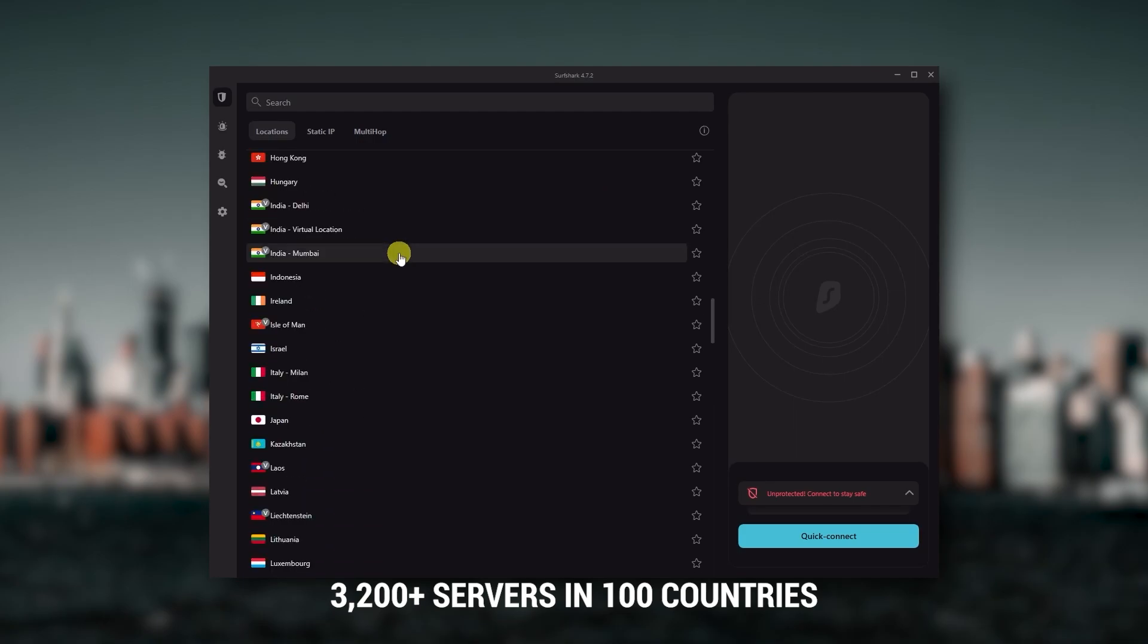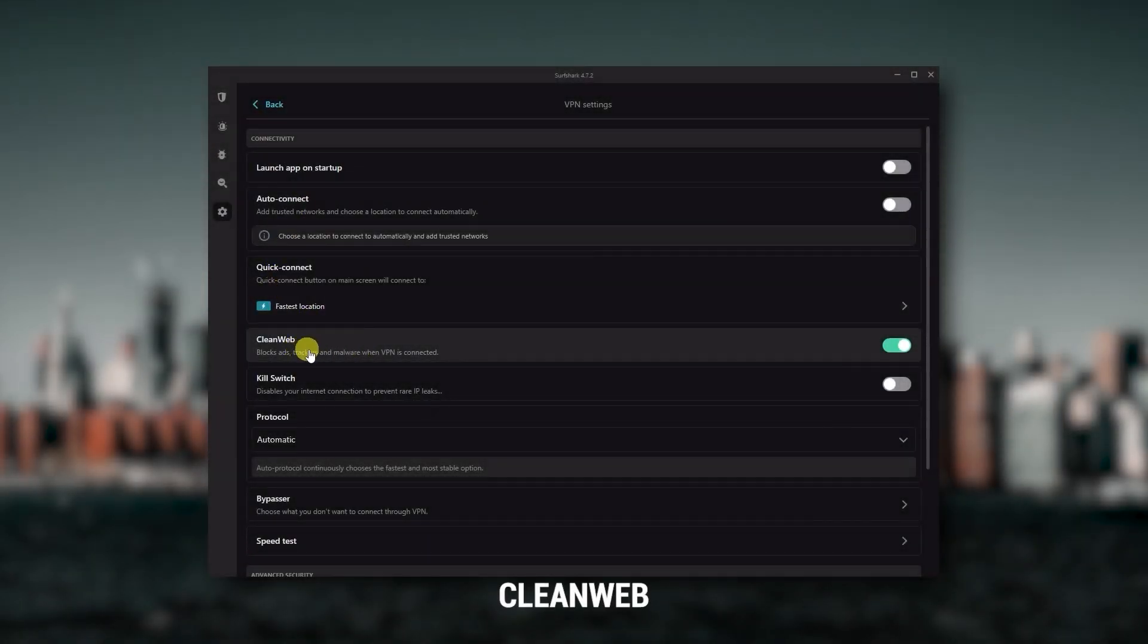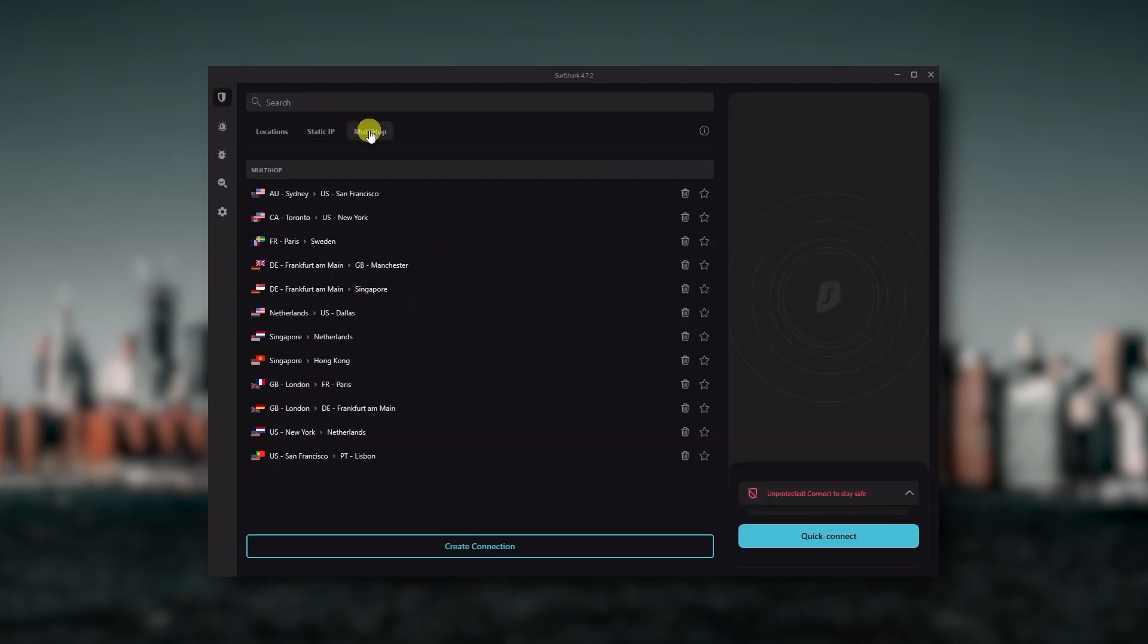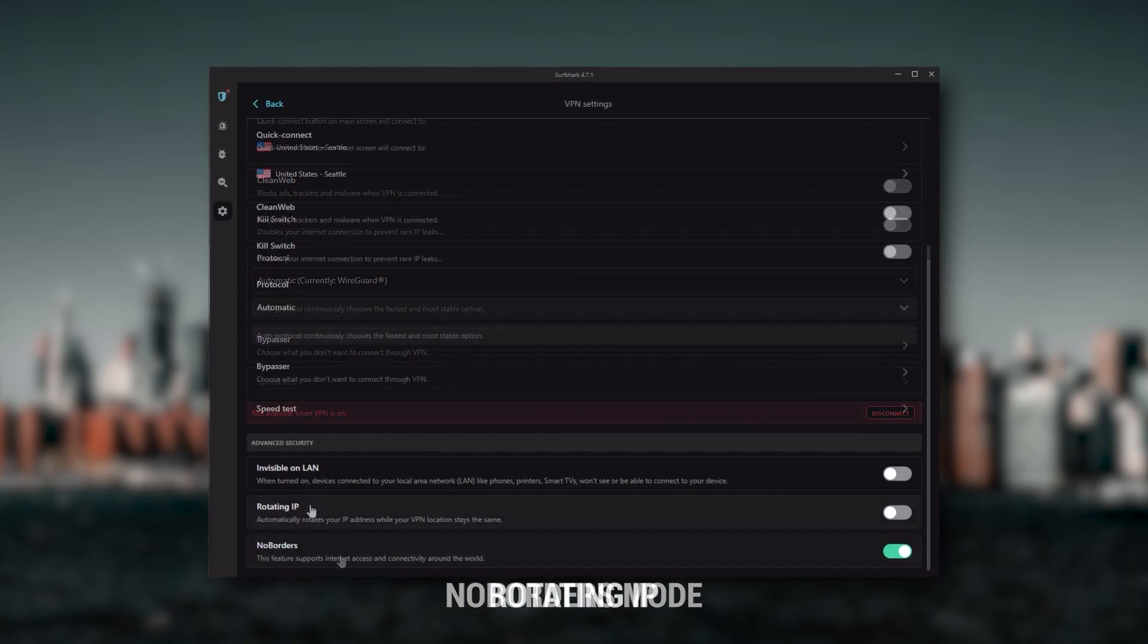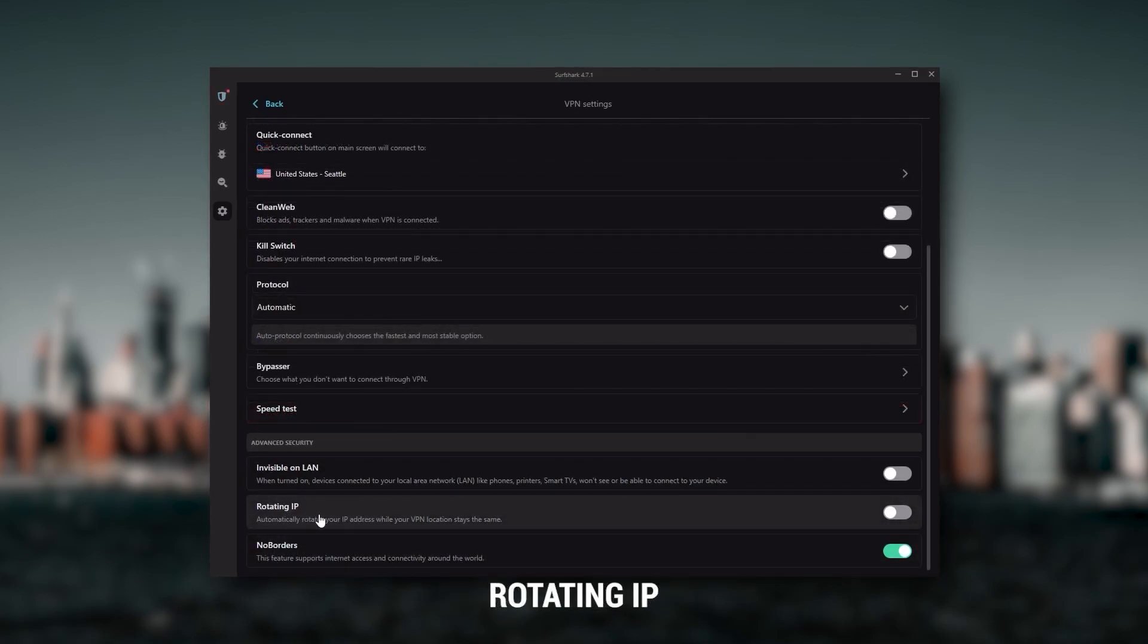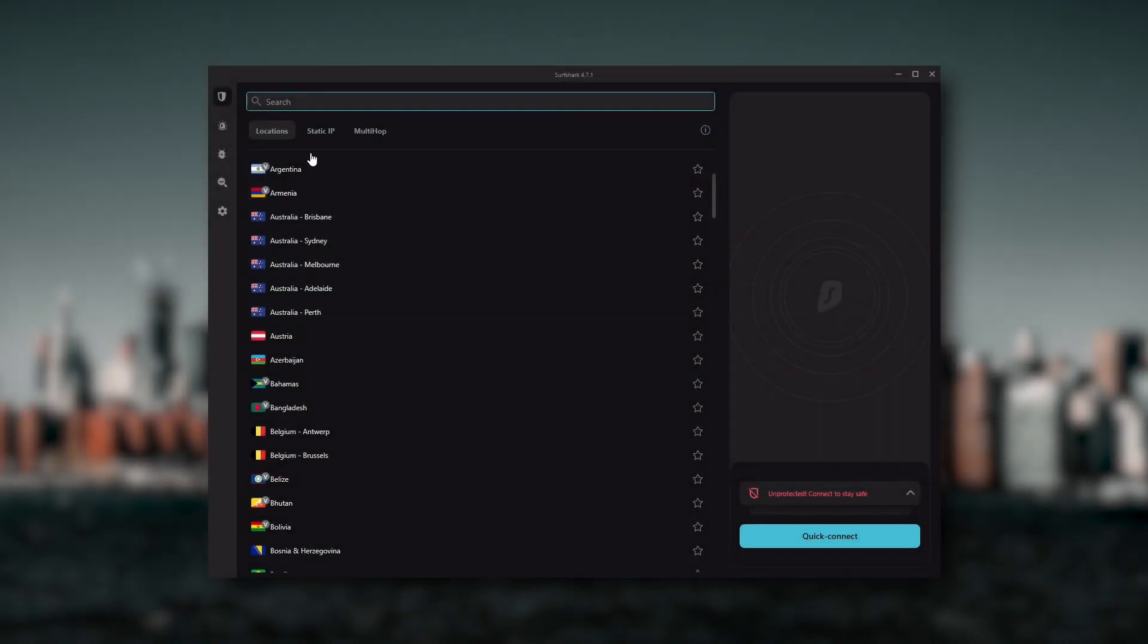So it's a great option if you don't want any simultaneous connection limits. You also get over 3,200 servers in 100 countries, which is a lot. You still get bonus features such as an ad blocker for blocking pop-ups, two types of specialty servers, as well as no borders mode and rotating IP.